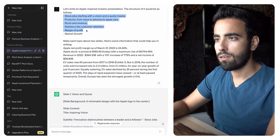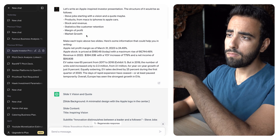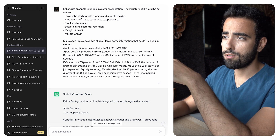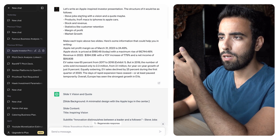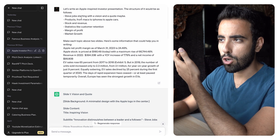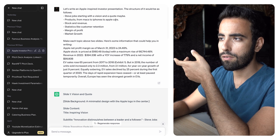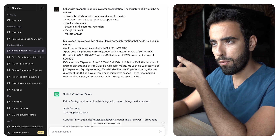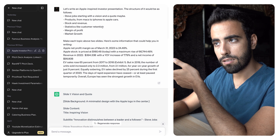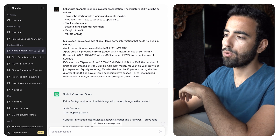So I gave it the structure in detail: Steve Jobs starting with a vision and a quote maybe, products from Macintosh to iPhone to Apple cars, and stock and revenue with statistics like customer retention, margin of profit, and market growth.